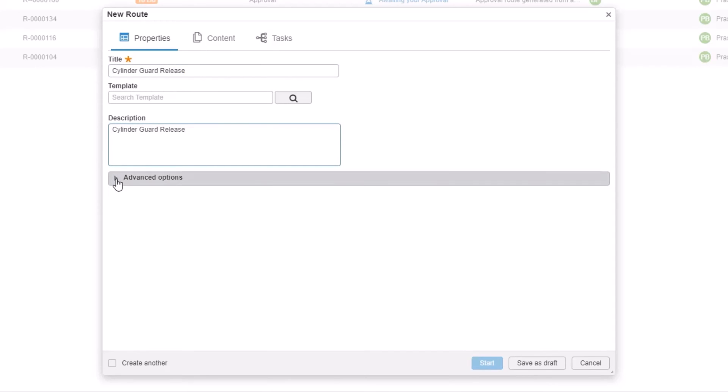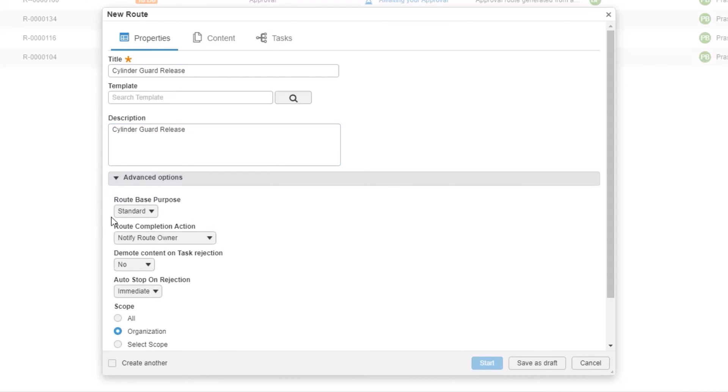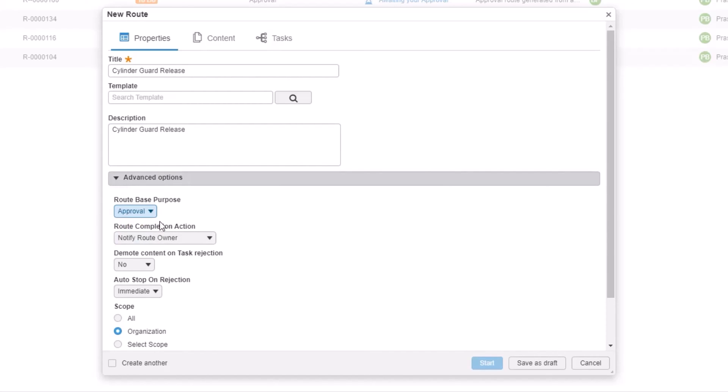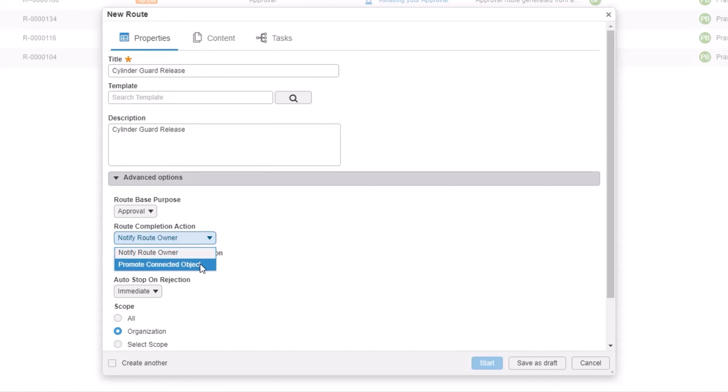Under the advanced options, our route base purpose is to approve these files, so we'll select approval from the dropdown. Our completion action will be set to promote connected object. This will ensure that the maturity state of the attached items will be promoted to released on completion of the route. In this case, those are our part and drawing files. The other settings in this properties tab can be left as default.